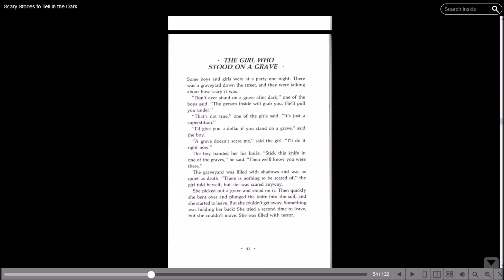Here's the one for 'The Girl Who Stood on a Grave.' Some boys and girls were at a party one night. There was a graveyard down the street and they were talking about how scary it was. Don't you ever stand on a grave after dark, one of the boys said. The person inside will grab you, he'll pull you under. That's not true, one of the girls said, it's just a superstition. I'll give you a dollar if you stand on a grave, said the boy. A grave doesn't scare me, said the girl. I'll do it right now.